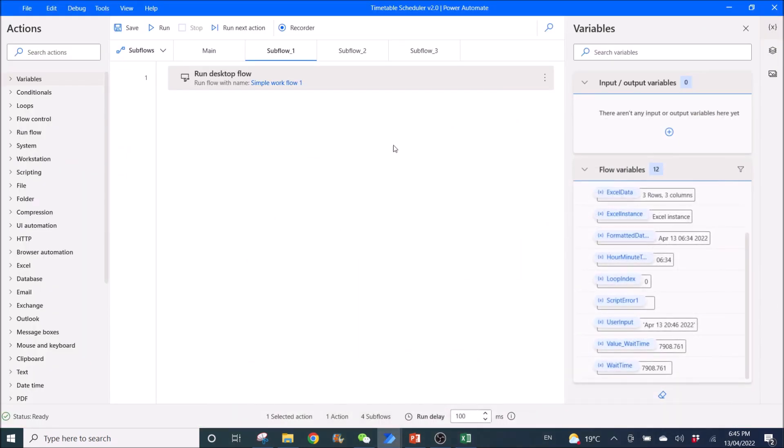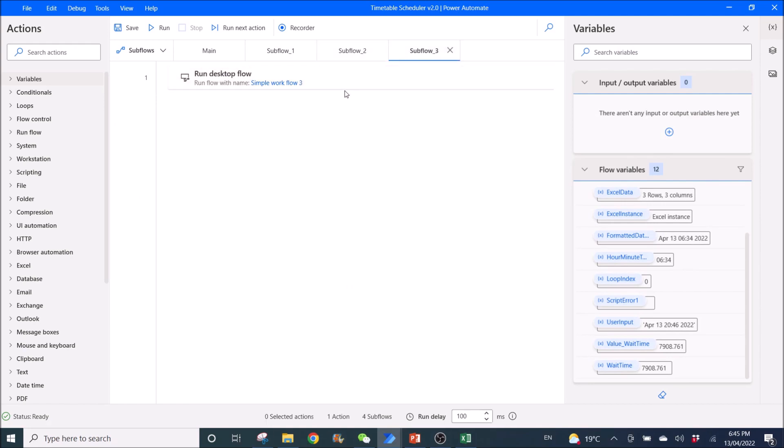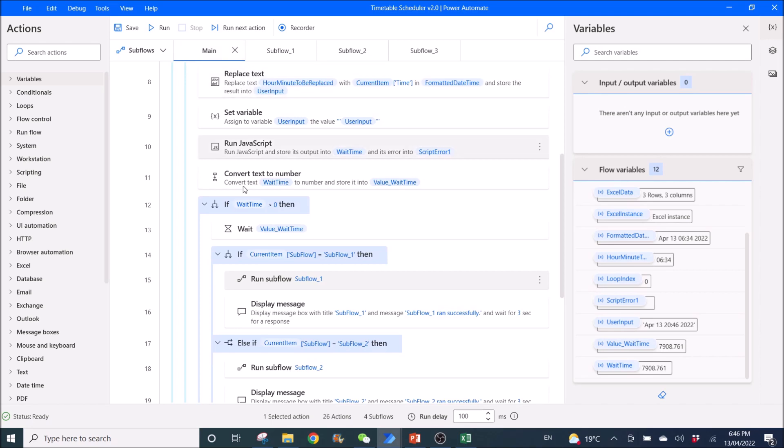Then you create your subflow 2 and subflow 3 depending on what you want your sub flow to run. So if it's subflow 1, then it will go to this subflow 1 and run it.